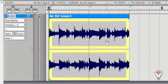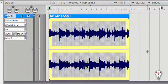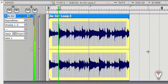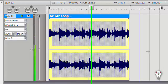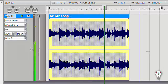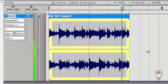Remember that this command only works properly because we already calculated the correct tempo for the soundbite.